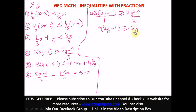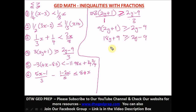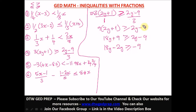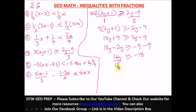Expanding the bracket: 9 times 2y gives 18y, and 9 times 1 gives 9, greater than or equal to 2y minus 9. Collecting like terms: 18y minus 2y gives 16y, and negative 9 minus 9 gives negative 18. So 16y is greater than or equal to negative 18.